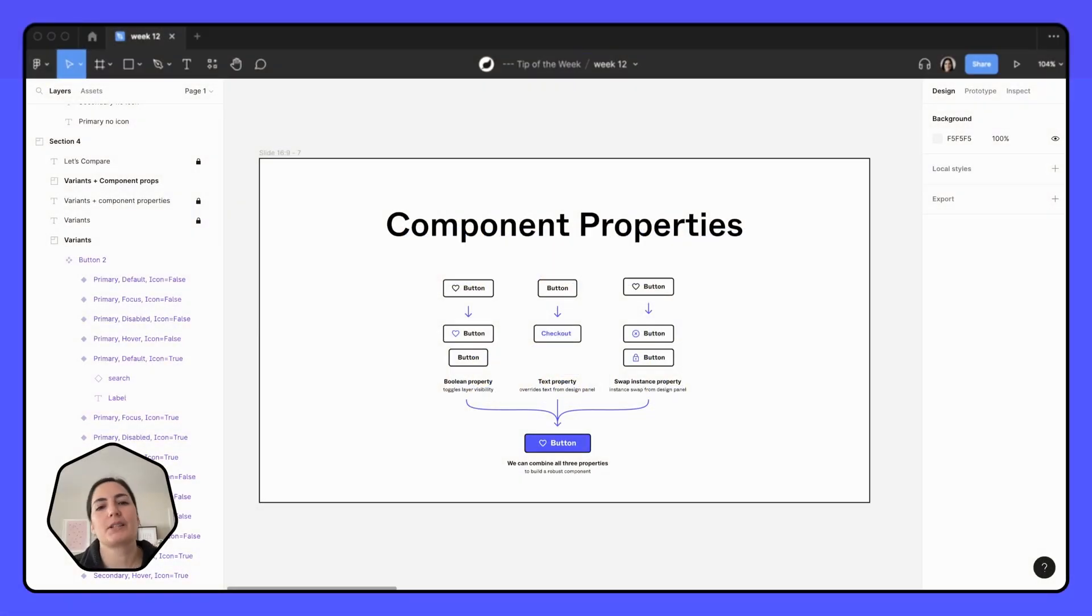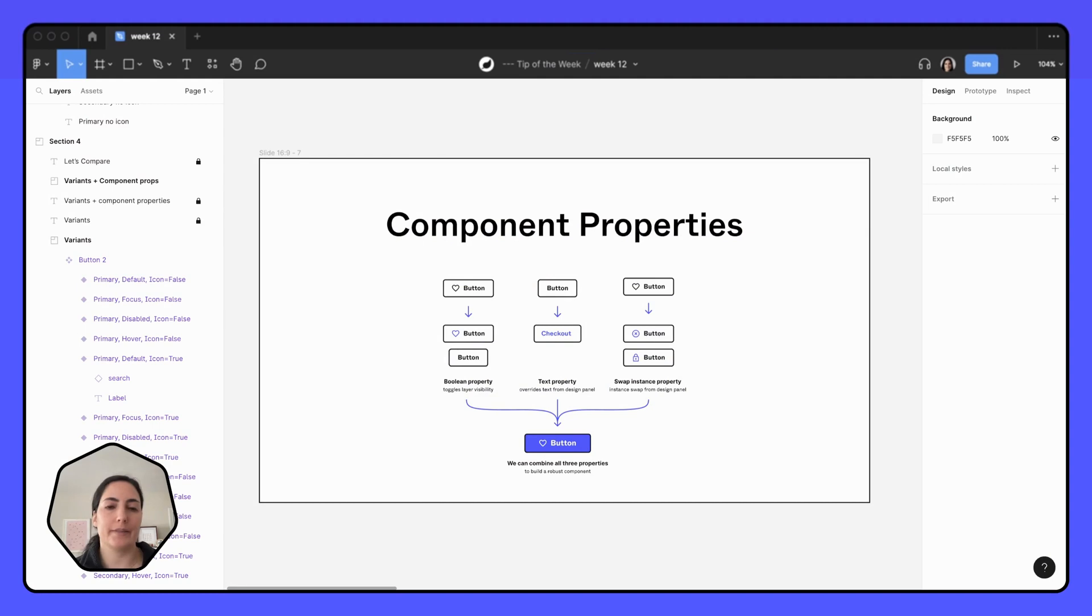Hey friends, today we're going to talk a little bit about component properties. Now, first of all, what the heck is a component property? Great question. So glad you asked.